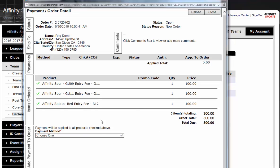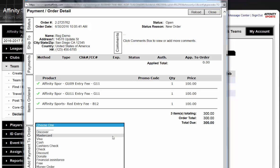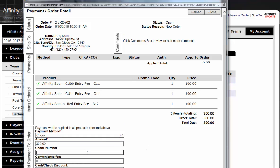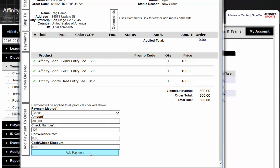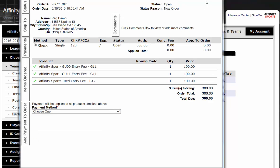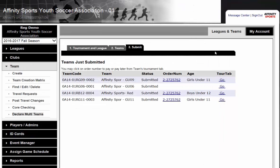We will see the teams that we registered and the total amount due. I am going to go ahead and click on Check. We are going to enter the check number and click Add Payment. When the tournament director or the gaming league director go into the system and view the applications for these particular teams, they are going to see that we are submitting a check for the amount of $300 to pay for their submission.